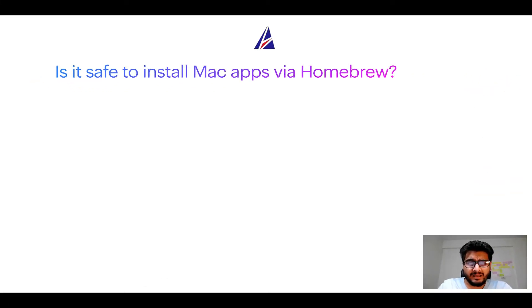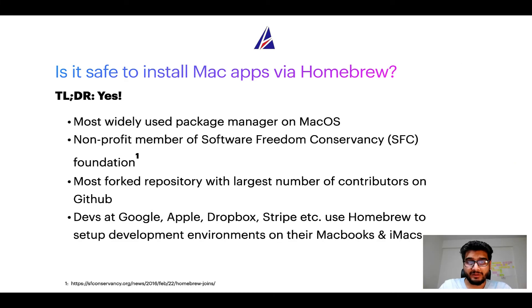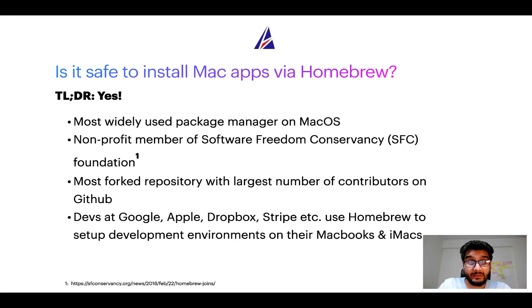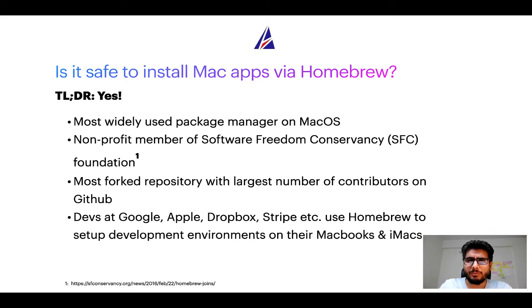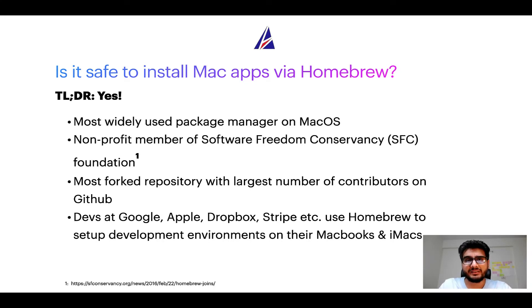Next up, is it safe to install Mac apps via homebrew? Short answer: yes. In fact homebrew is the most popular and thus most widely used package manager on macOS. Moreover homebrew is a non-profit member of Software Freedom Conservancy Foundation also known as SFC Foundation.